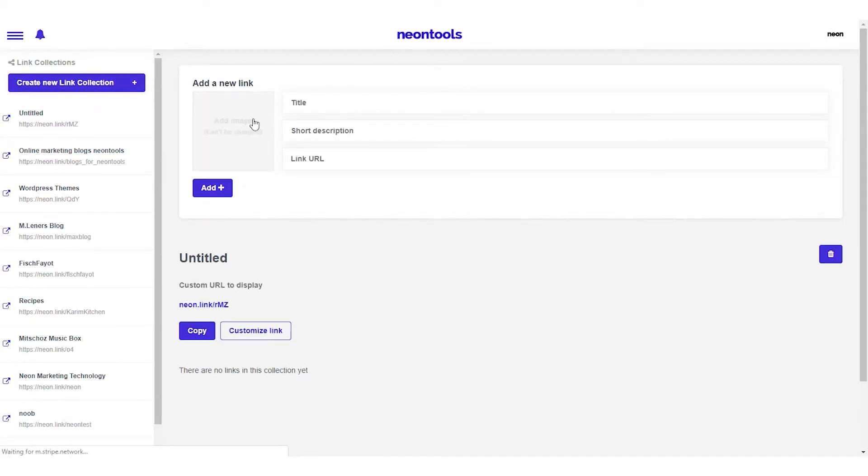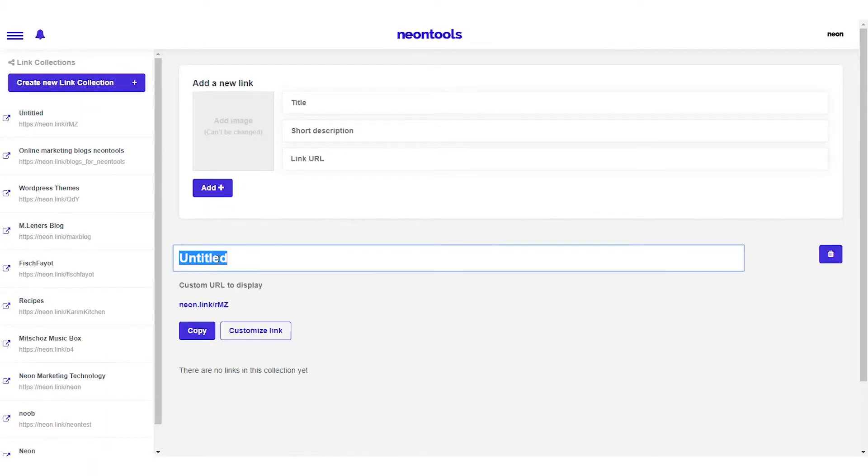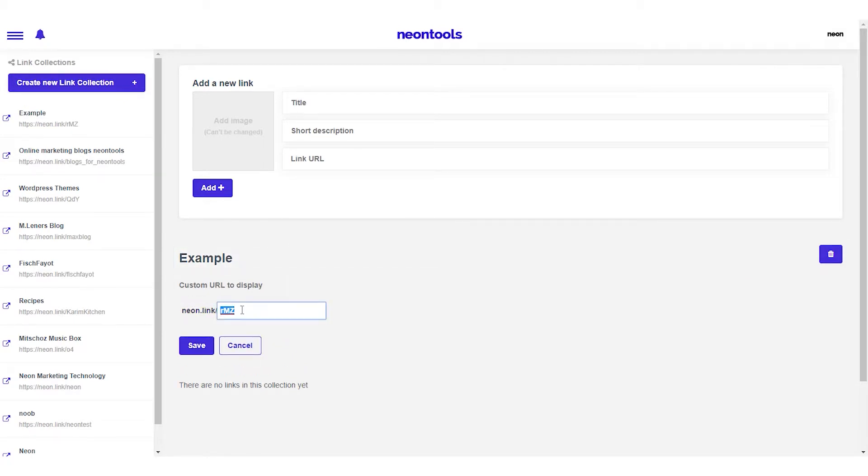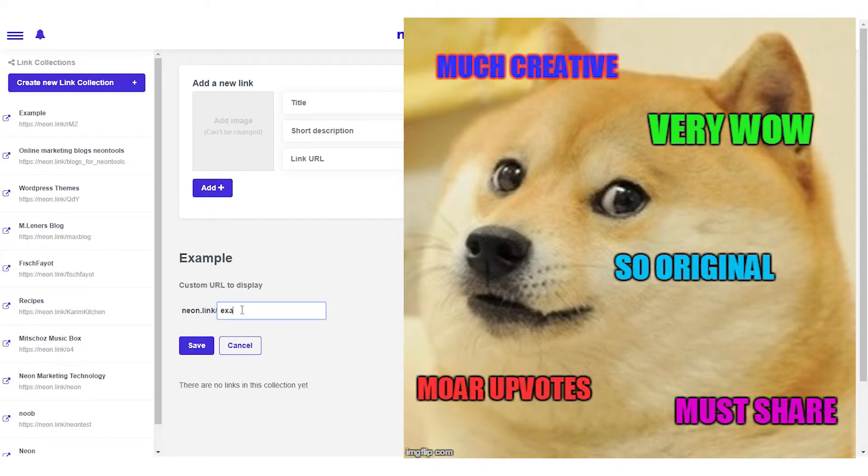First, I'm going to give the collection a name. Let's say example, so that I can easily find it in our left menu. Next, I can customize the link that the users will see. Let's also call it example.